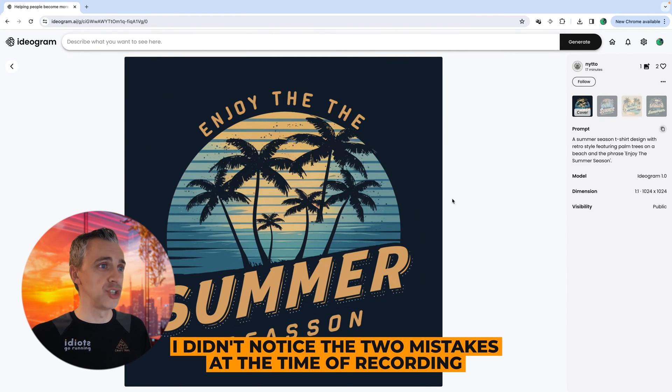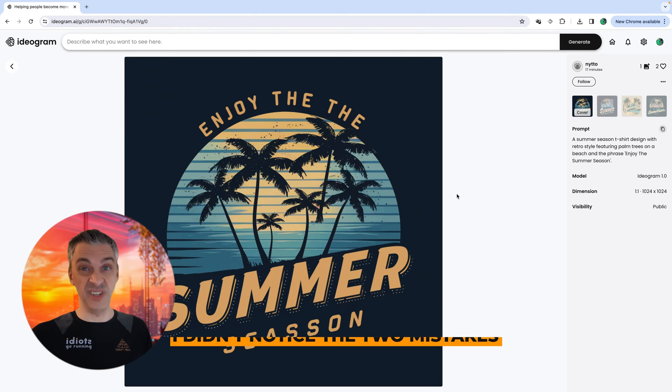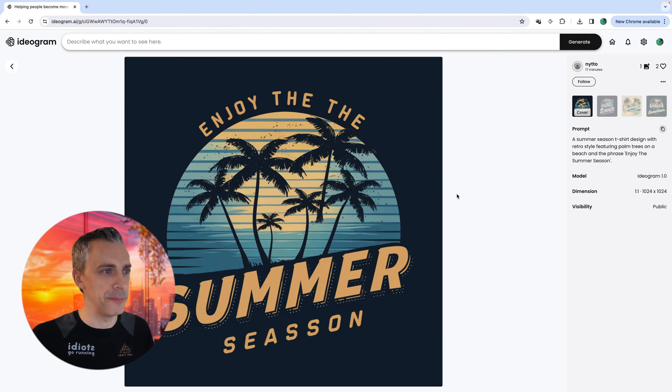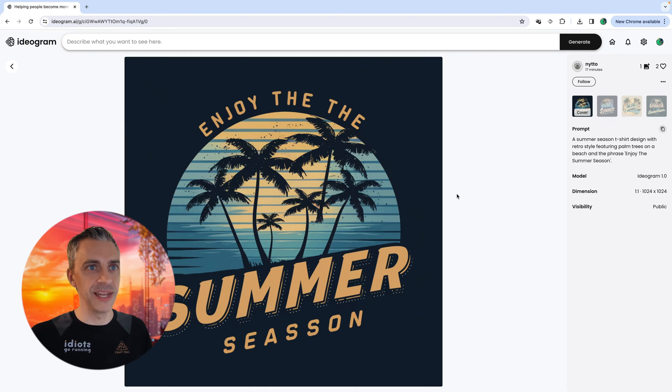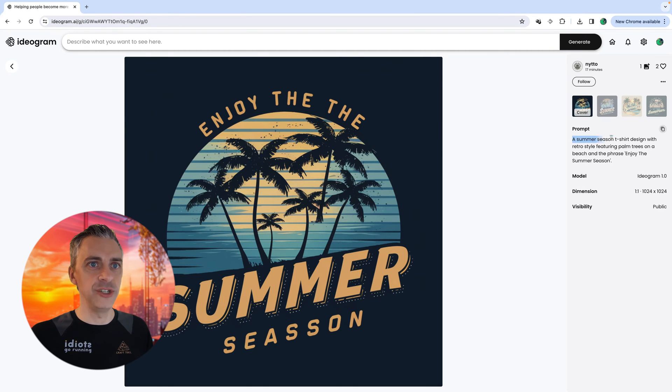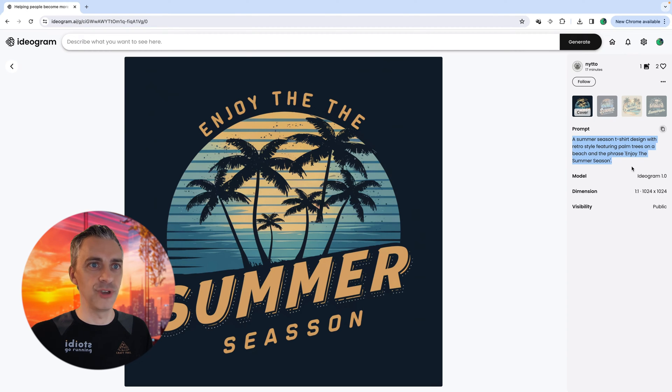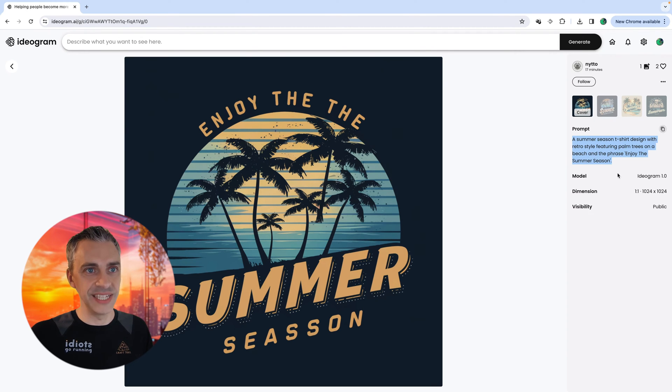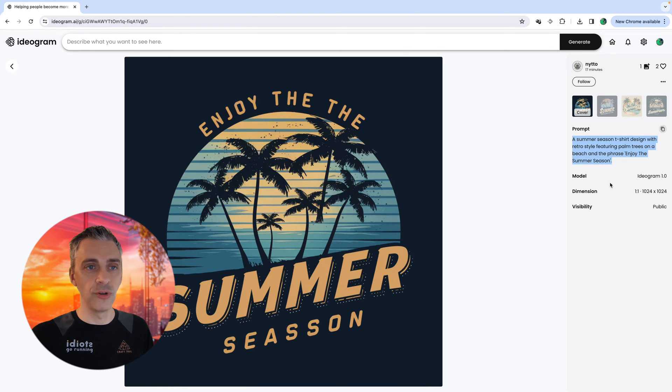Enjoy the summer season. That's a logo that you'd find on a t-shirt. It's a t-shirt I may buy actually. And it looks really, really good, and it's made within minutes. And this is the simple prompt that was used: a summer season t-shirt design with a retro style featuring palm trees and the beach and the phrase, enjoy the summer. And you can see the model that was used was model 1.0, which is the current model.